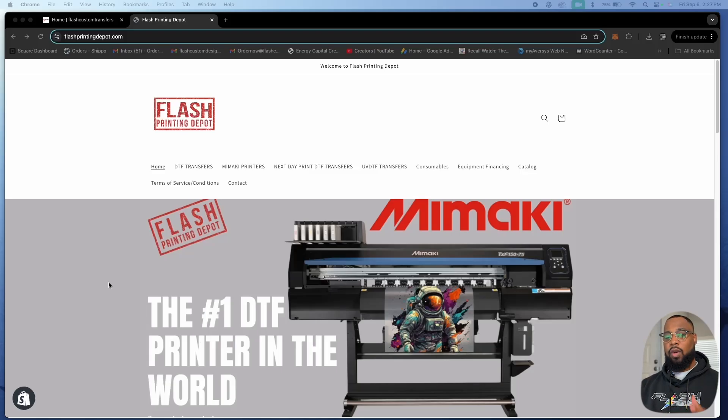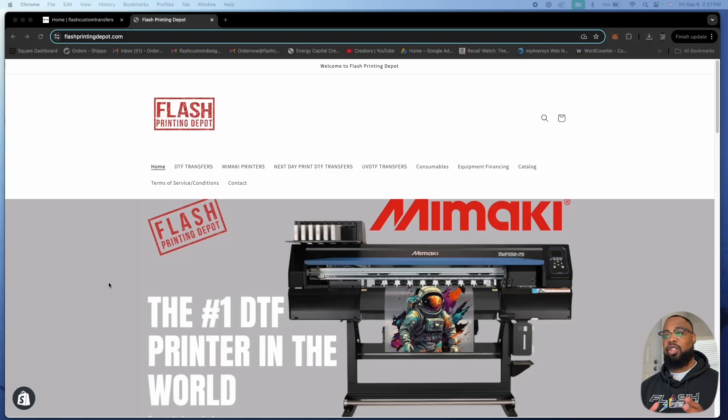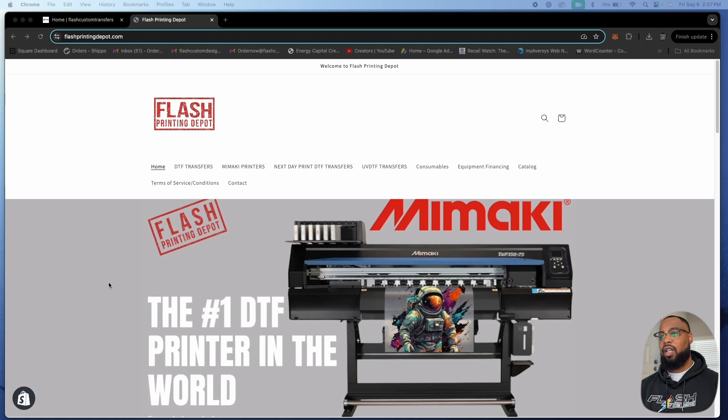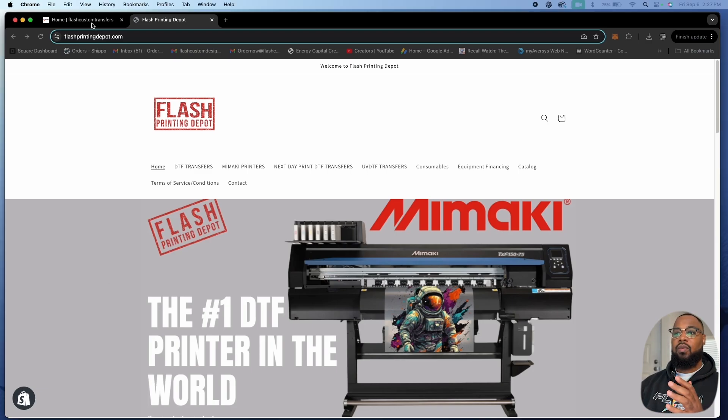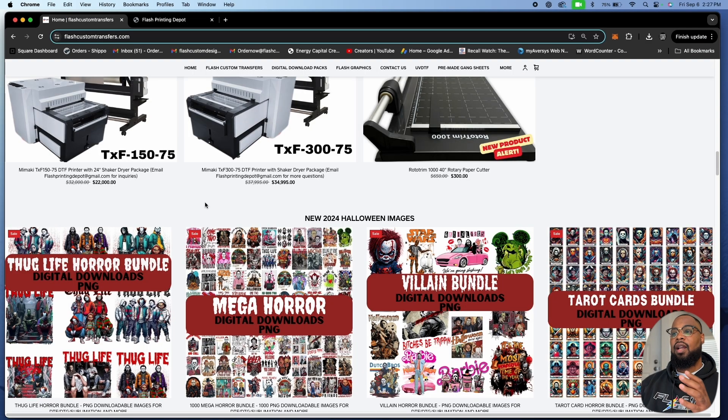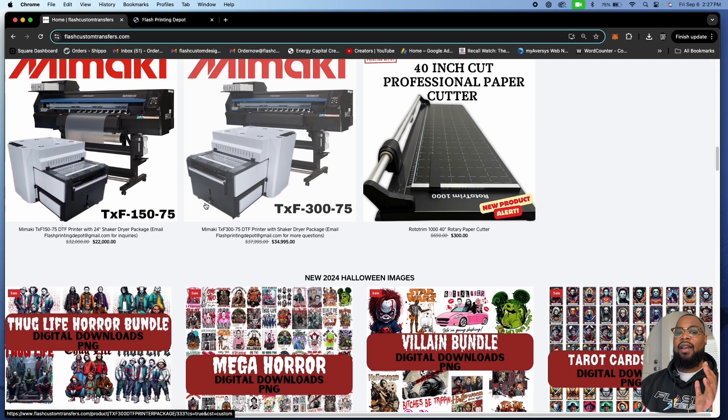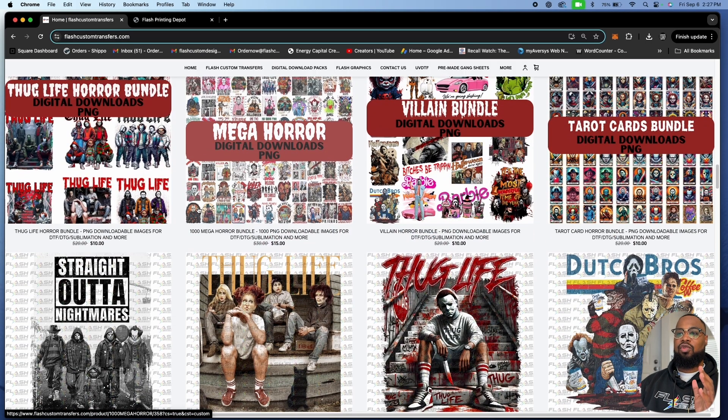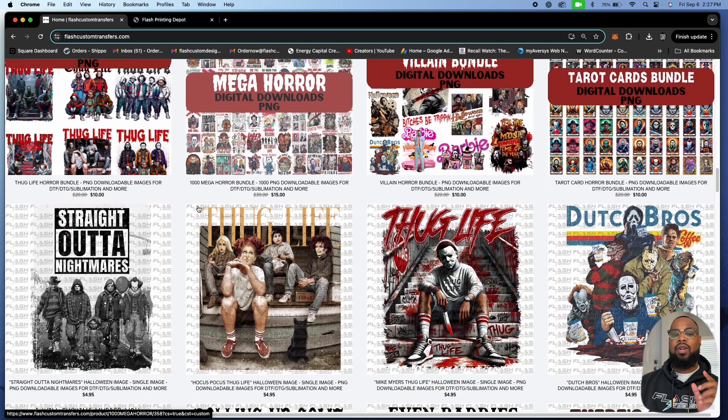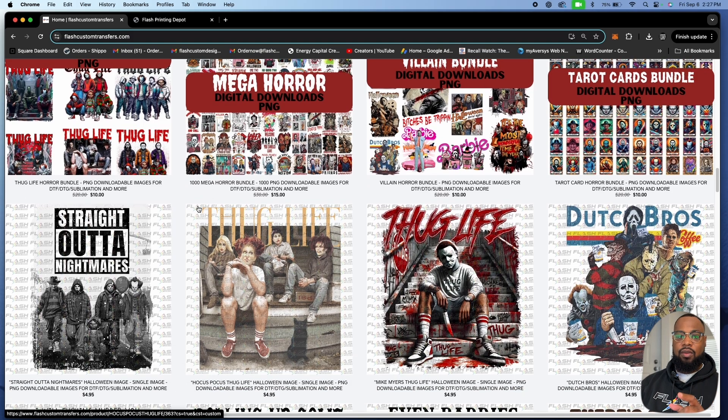All right guys, welcome back to another quick video with Flash Custom Transfers brought to you by Strata, the content and print tech. In today's video I'm going to show you some cool things that we have going on over at Flash Custom Transfers with our digital downloads.